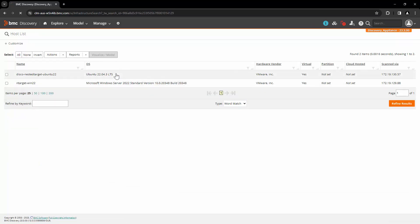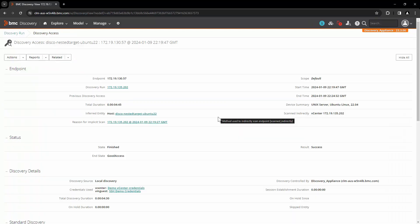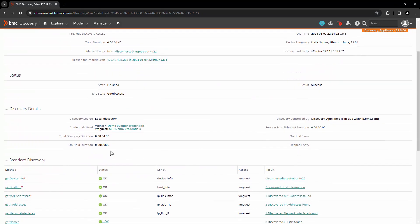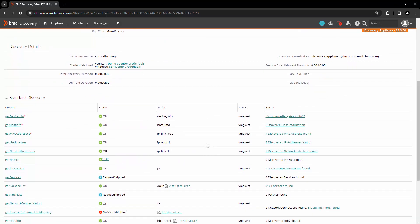Let's open one of them, go to Related, and open the Discovery Access. Here we can see that the host is scanned with its endpoint, and the credentials used are the vCenter and the VMware guest credential which we created earlier. All the scripts are executed with the VMware Guest API.